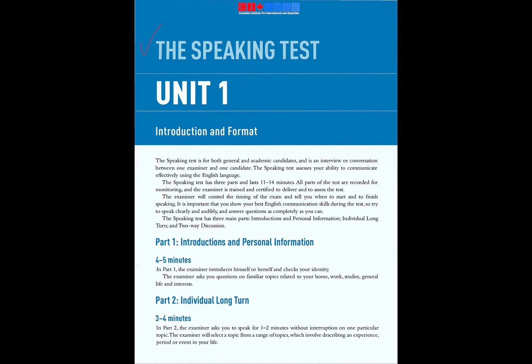The speaking test is for both general and academic candidates and is an interview or conversation between one examiner and one candidate. The speaking test assesses your ability to communicate effectively using the English language. The speaking test has three parts and lasts 11 to 14 minutes. All parts of the test are recorded for monitoring, and the examiner is trained and certified to deliver and to assess the test.